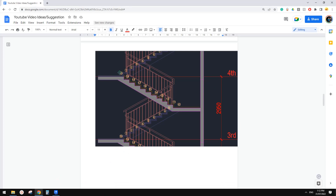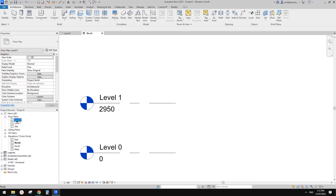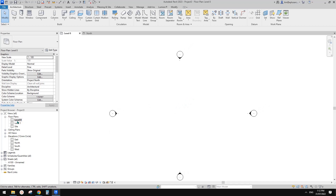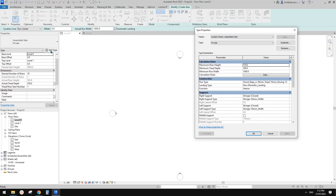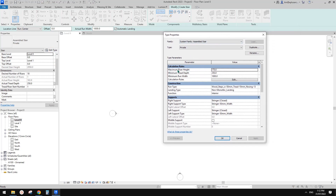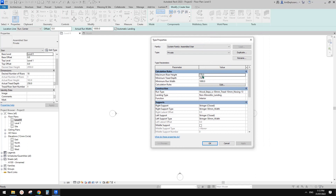So from here, 1 to 10 — 20 steps. Let's go to Floor Plan. Usually you model the stairs at the level where the stairs start. Click on Stairs, and before we start, let's Edit Type. There are some settings here — maximum rise, minimum tread, and so on. Depending on local regulations, you should change these to match your local code.